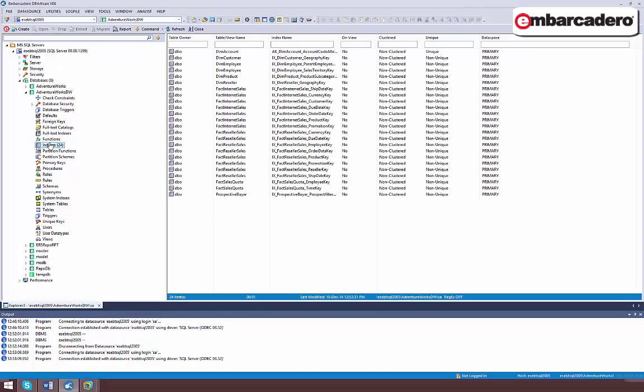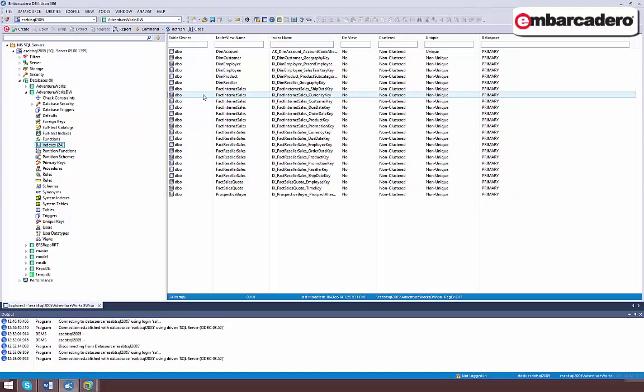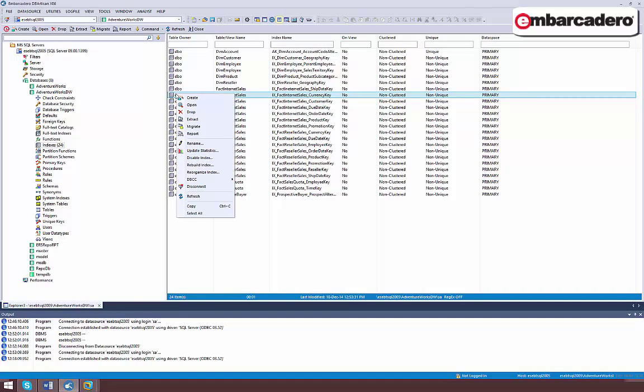When you select a node in the left-hand pane, additional detail is displayed in the right-hand pane. And you can see here the indexes that have been defined for this database. The right-hand pane provides key details for each index.